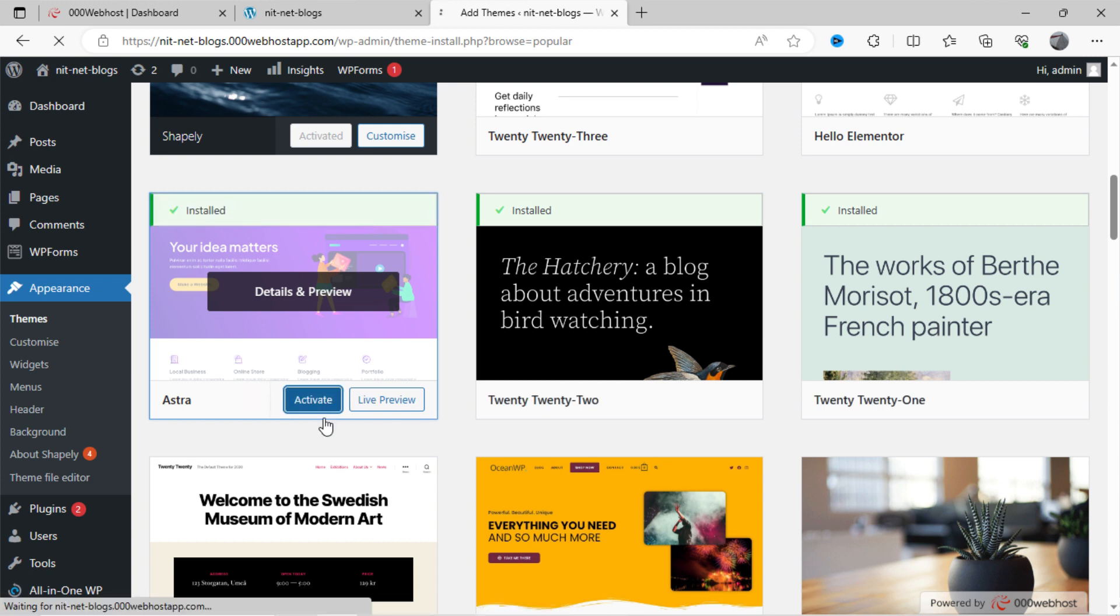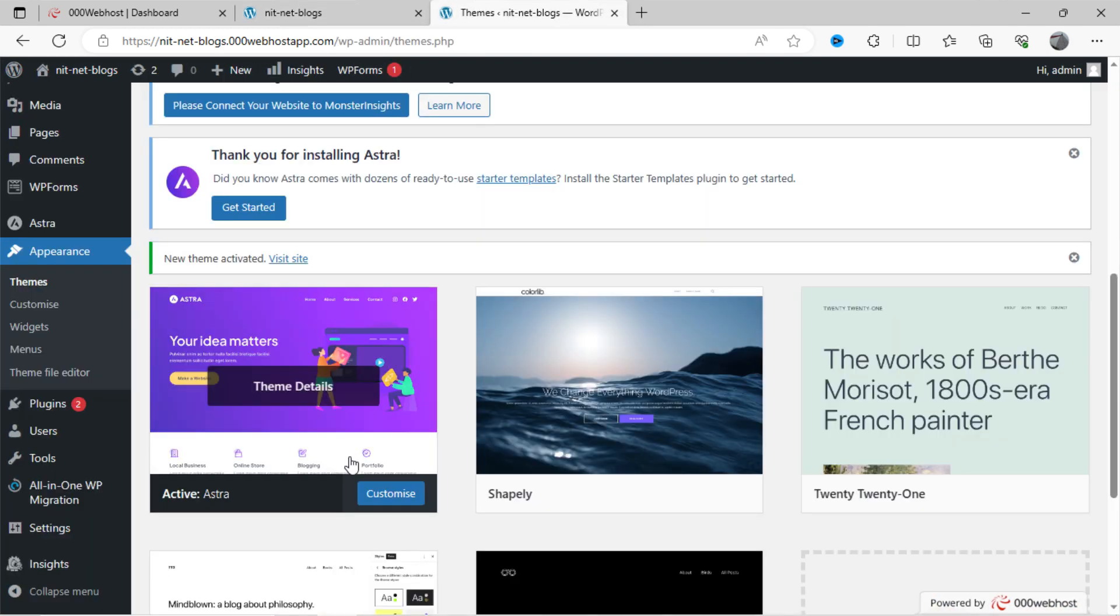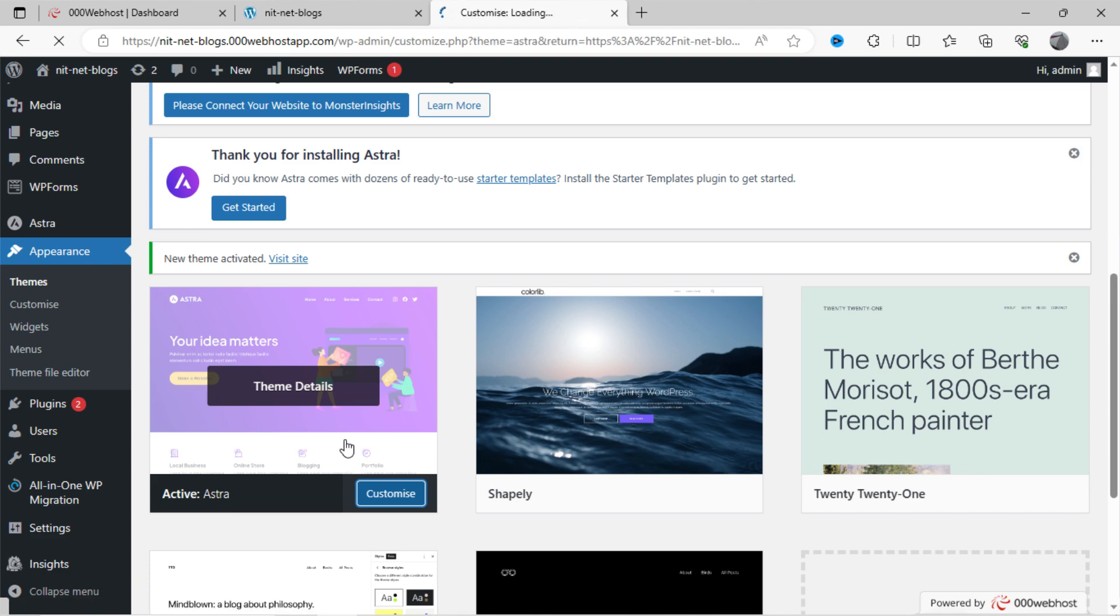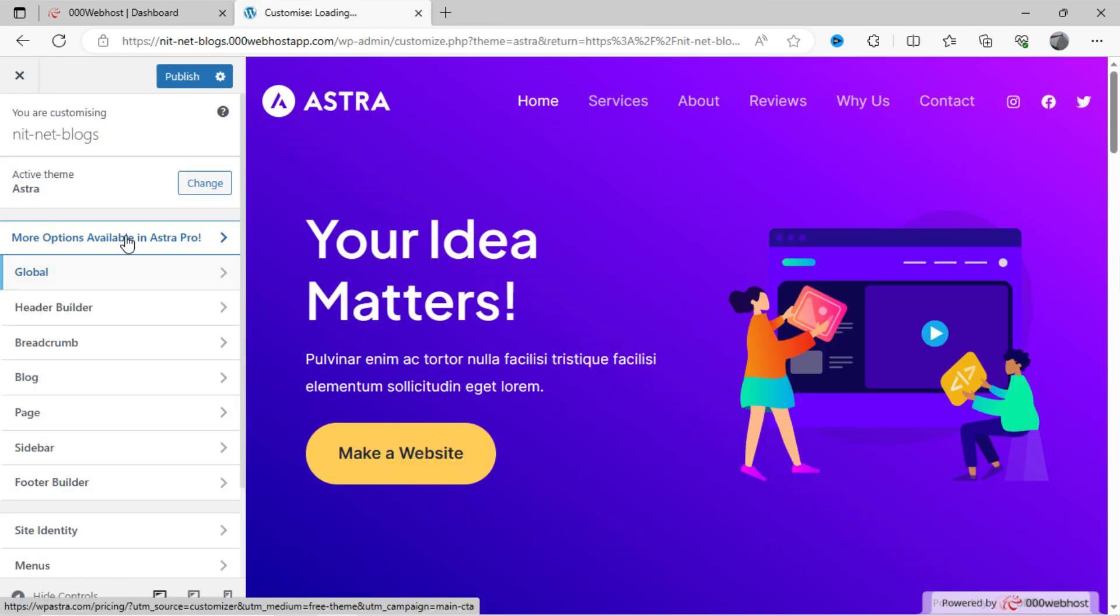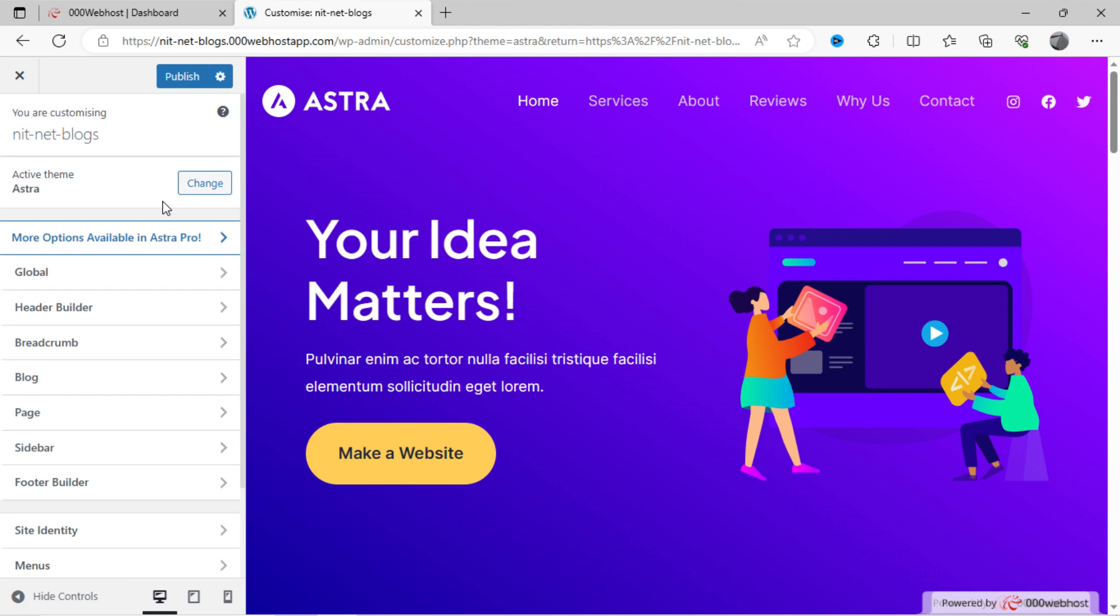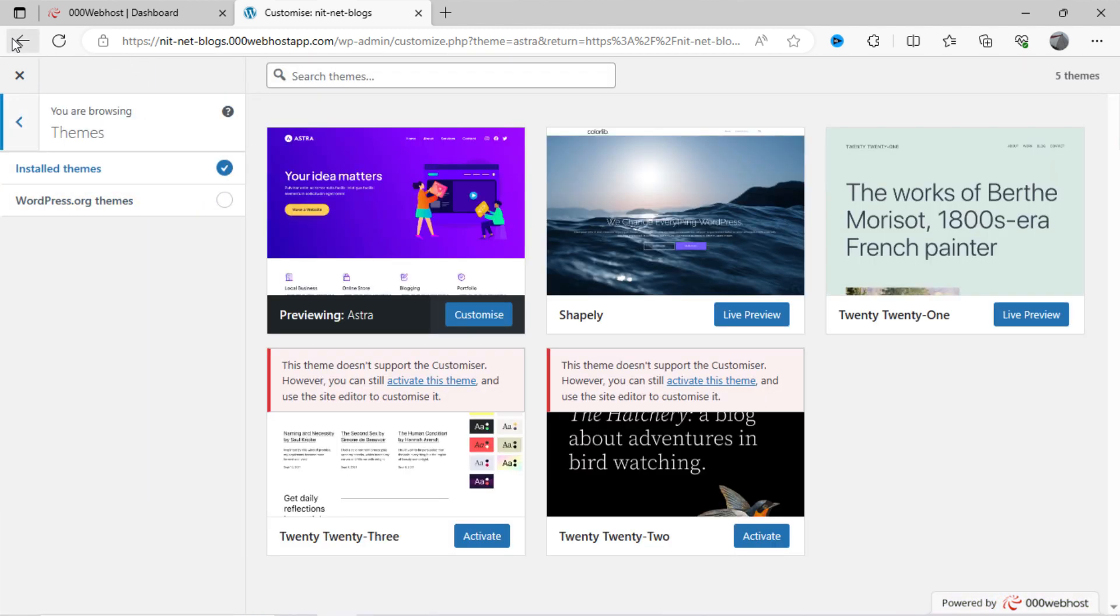After installation, kindly activate this. You can click on customize to edit theme and site content. Here in theme customization, we get everything to edit according to our preference.